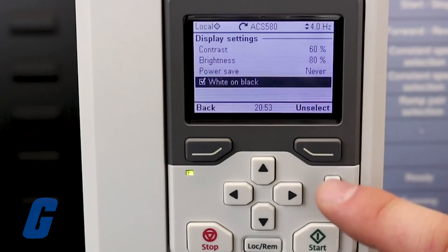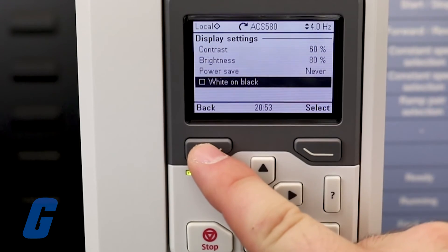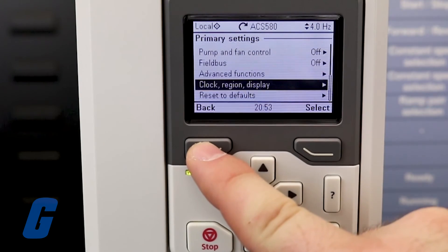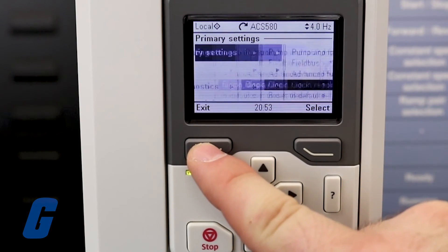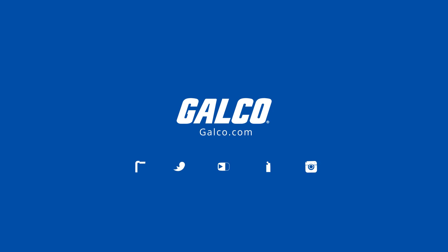These are just some of the settings available for adjustment, so make sure to explore the additional menus to tune your device exactly to your liking. Make sure to visit galco.com to view our full catalog of ABB drives and much more.